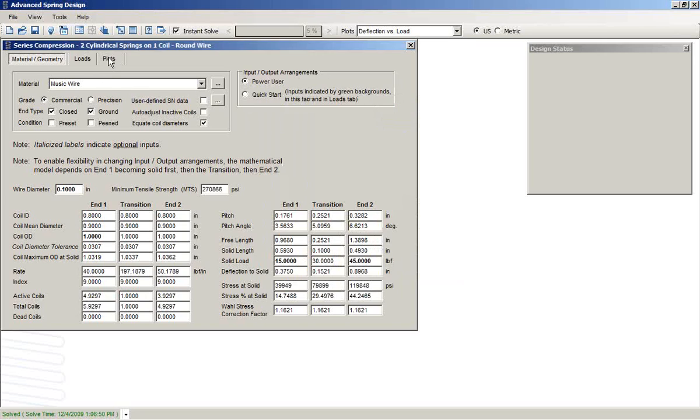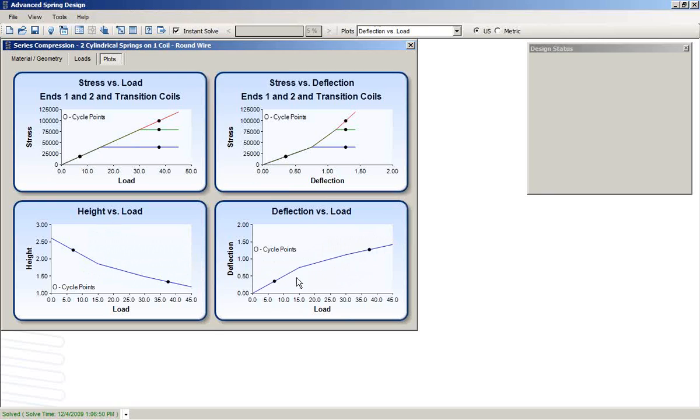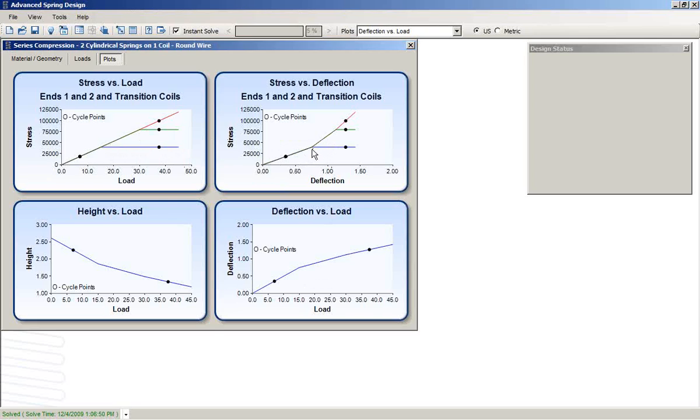We can go to the Plots tab and we see how the rate changes. We see the deflection load plot and the height load plots are non-linear now. They change and the stress plots show the initial stress until the first segment goes solid at that point.